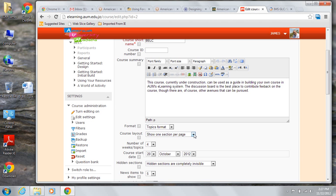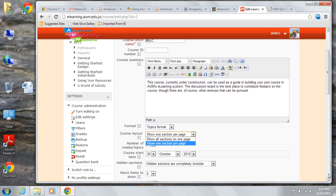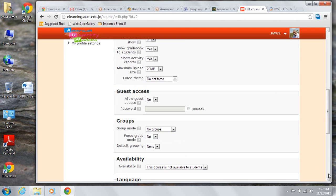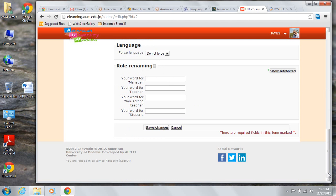The second major choice you're going to make is Layout. You're either going to show all sections on one page or one section per page. Let's take a look at the differences between those two.